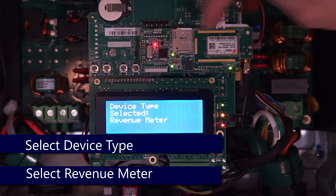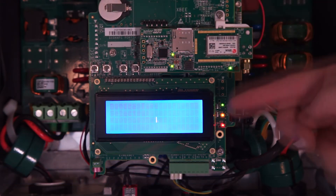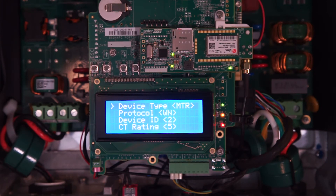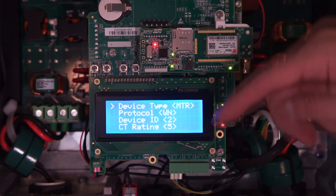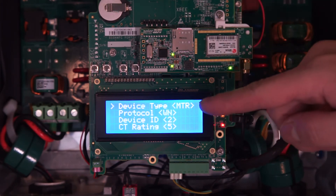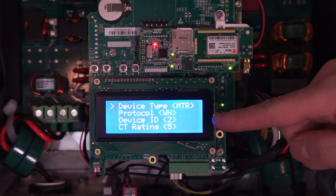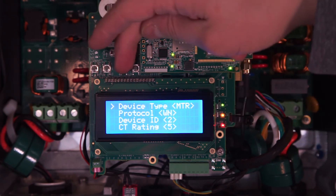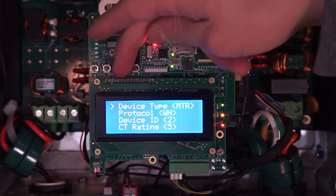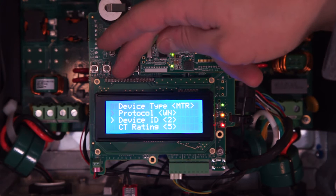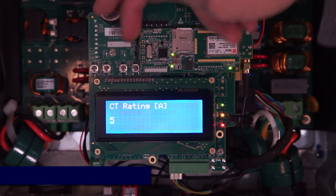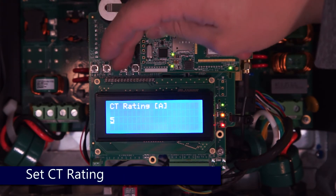After the dialog finishes, we'll have our settings for our protocol — we want it to be WattNode, Device ID is 2. We can see that our meter is communicating because the CT rating has changed from 0 to 5.